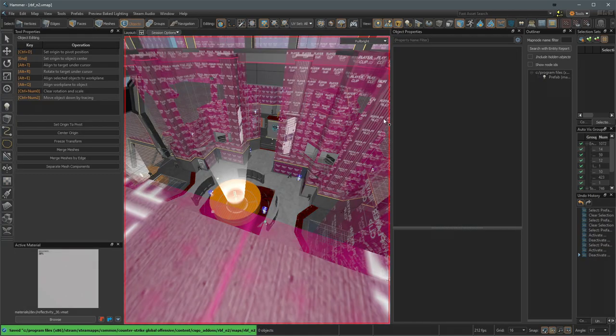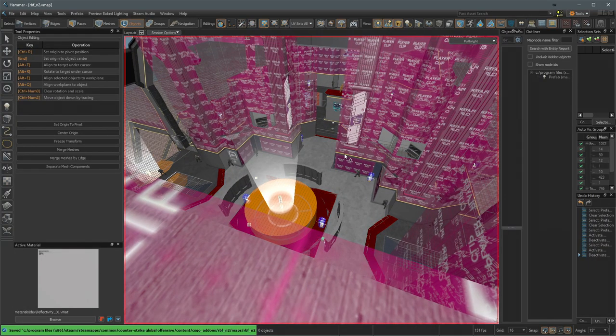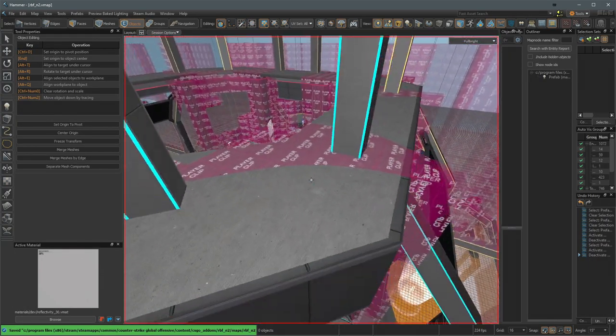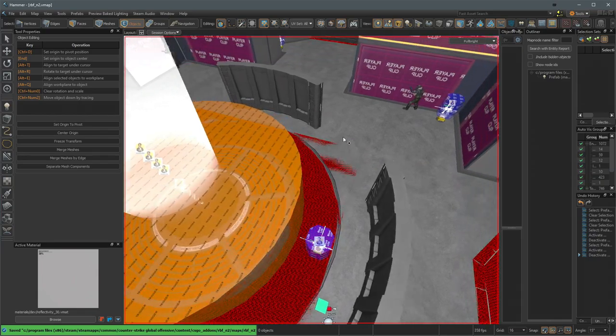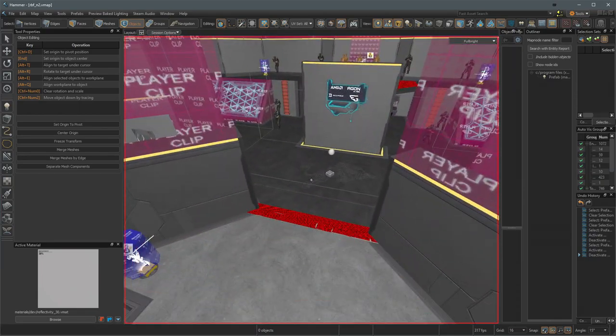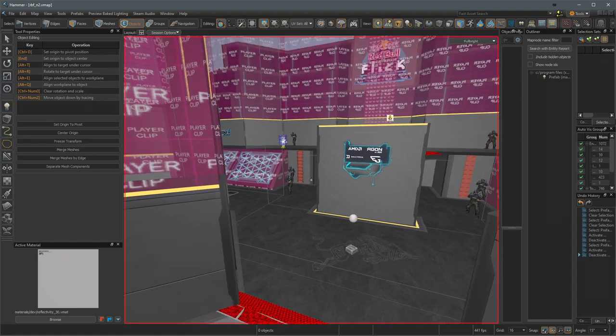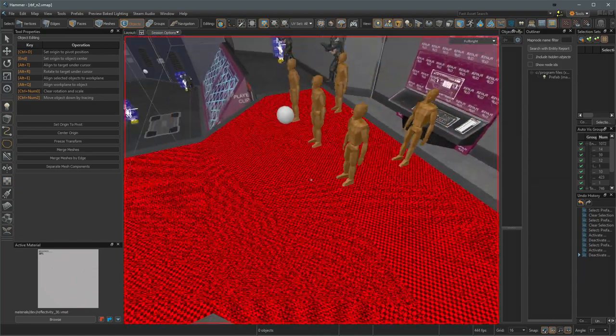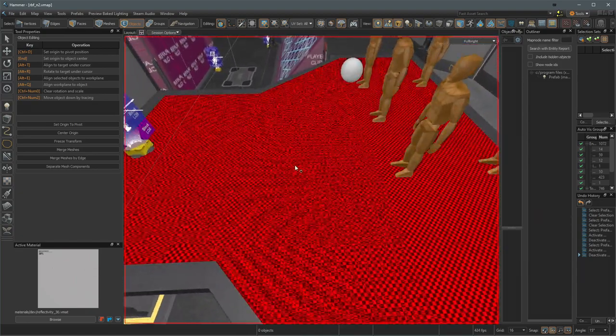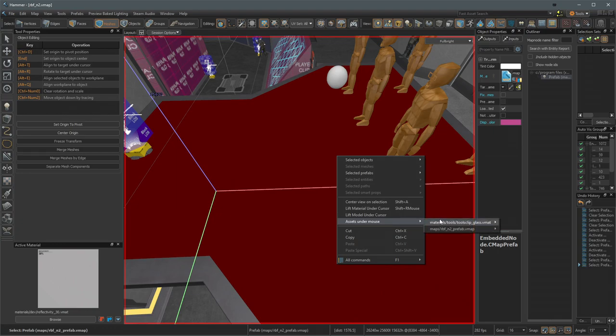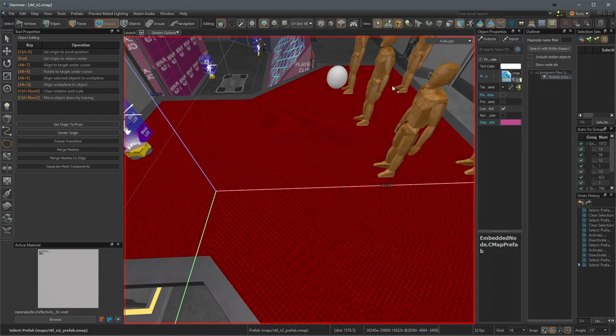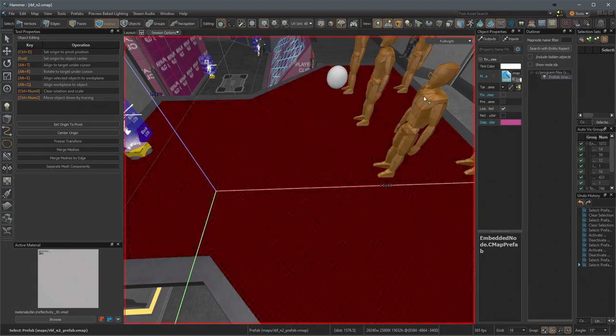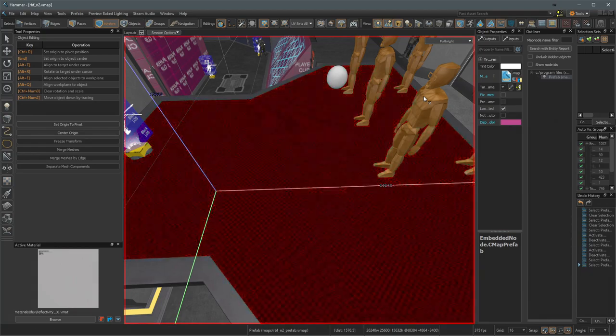Hammer is open. We should be able to go to file and then open. And then inside of our Counter-Strike Global Offensive content add-ons RBF N2 maps folder, we should see the N2.vmap environment prefab and prefab. If we double click that regular vmap should load our file. So here is our entire level. I'll go ahead and just make this bigger. Some more complicated textures may need manual fix up and you can go through and resolve those and whatever issues they may have. You can click on them and lift assets under the mouse and then open them in the material editor if you want. And then you can kind of start fixing them up from there.